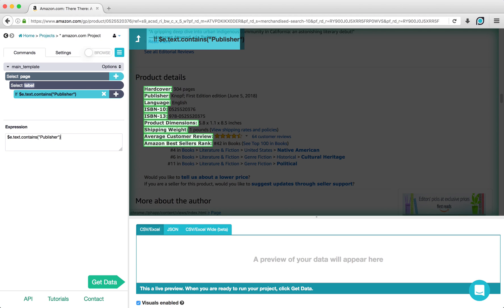Note that this script is case sensitive, so be sure that you are using the same capitalization found on the listing page.